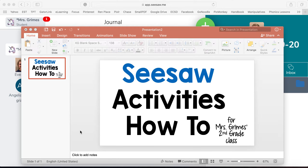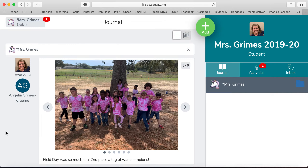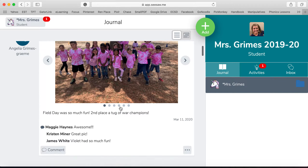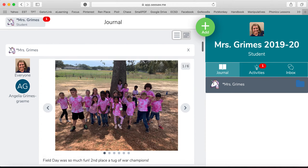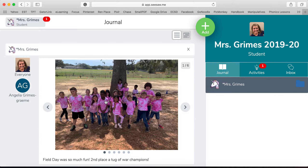I just wanted to make a video to show you how we're going to access the Seesaw activities every day for our class. After you have logged into Seesaw, when you first log on every day, you will see this is just your feed. These are things that we've done in the past or things that I've shared would be there. You could scroll through, but what's important is every morning I will post the new activities for the day.